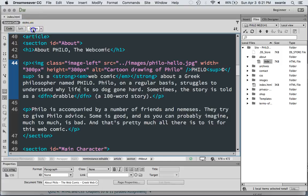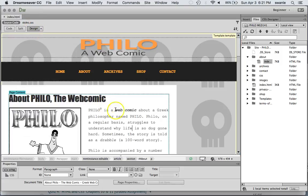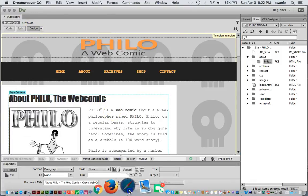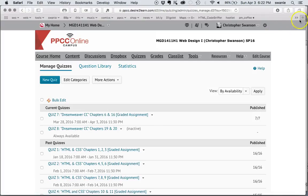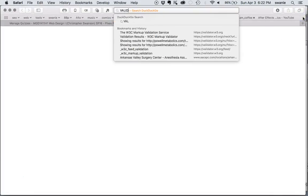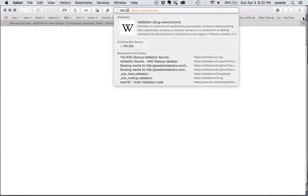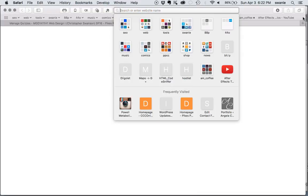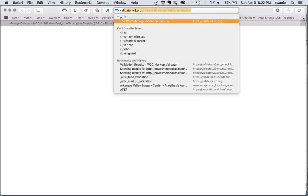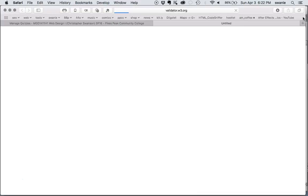The first one we're going to take a look at is validating your web page. There is a place on the web site called validator.w3.org.